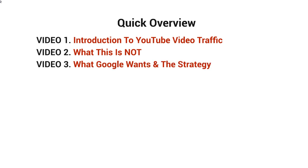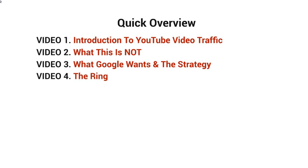Video number three will talk about what Google wants and the strategy. If you understand what Google wants, then it'll make more sense on what the strategy is all about and how to implement it correctly. Video number four will talk about the ring, which is the strategy here.